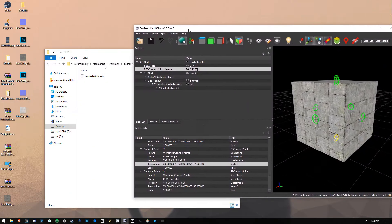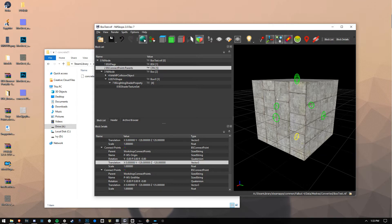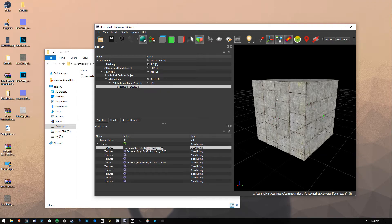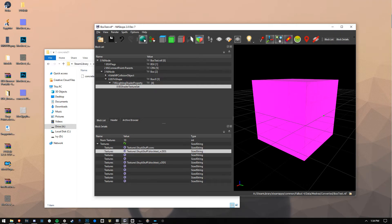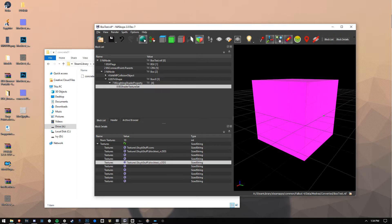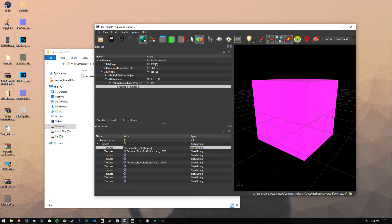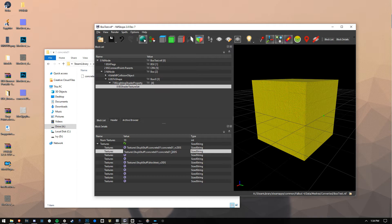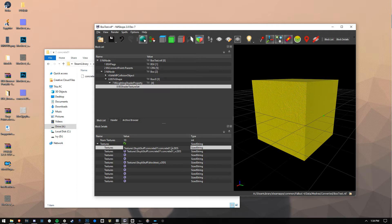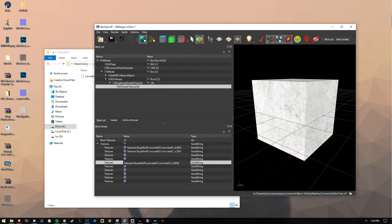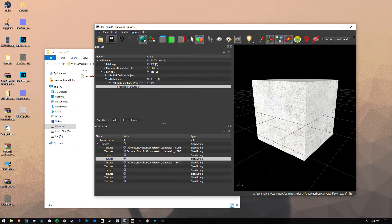Now we're going to bring over our NifScope tool and take a look at the BSTextureShader. If we go in here, we'll notice that we have some textures assigned. The first one is your texture, the next one is your normal map, and the final one, a little bit down, is the specular. So we set Concrete01 — D, N, and S. Ta-da! Save.